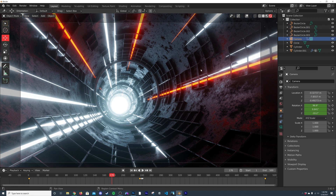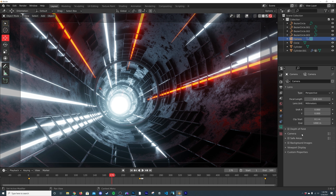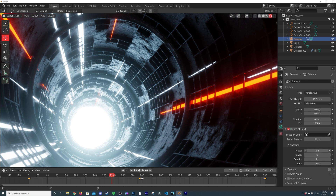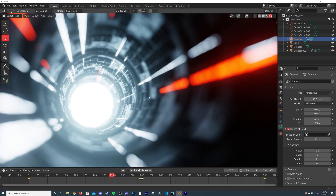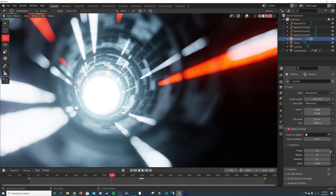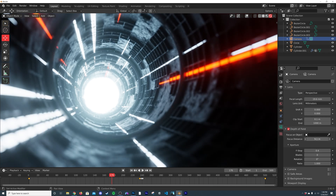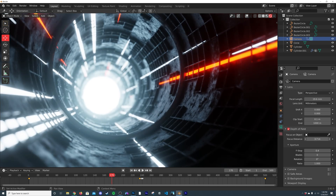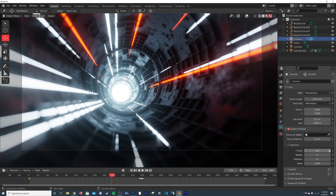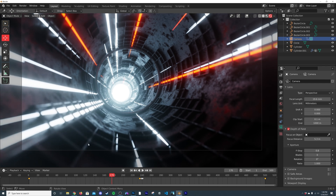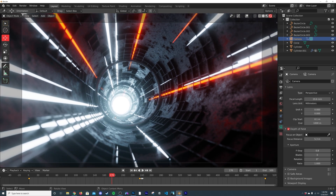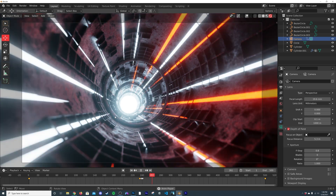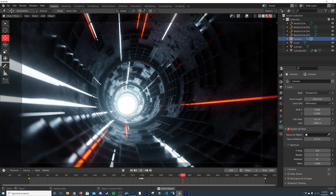Last thing — let's add depth of field. Click the camera, go to the green camera properties, enable Depth of Field. Bring the F-Stop way down to see exactly where it's focusing, adjust the Focus Distance to somewhere near the middle of the tunnel, then bring the F-Stop back up. Now press play — we've made a really cool, crazy-looking sci-fi tube animation.